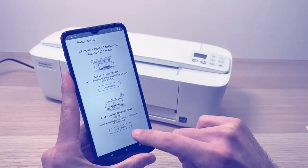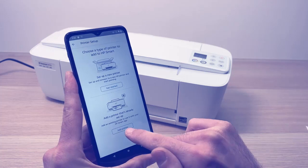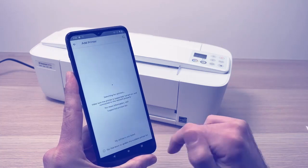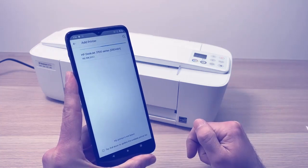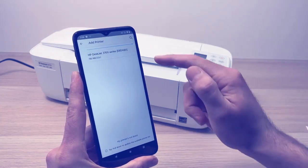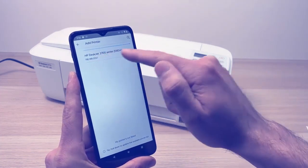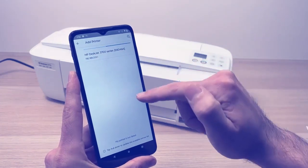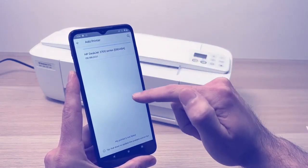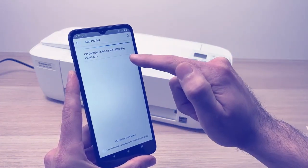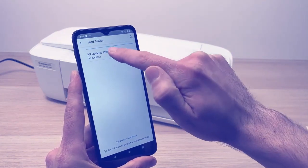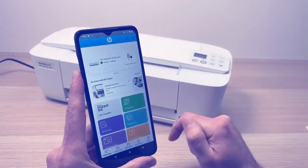Then from this screen you're gonna select add printer and your HP DeskJet should appear in this list. Tap on it.